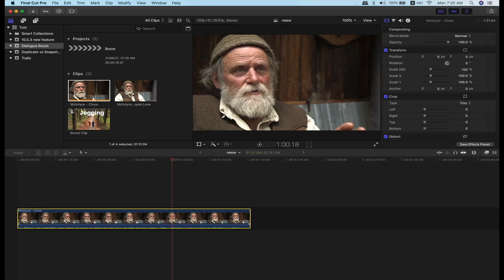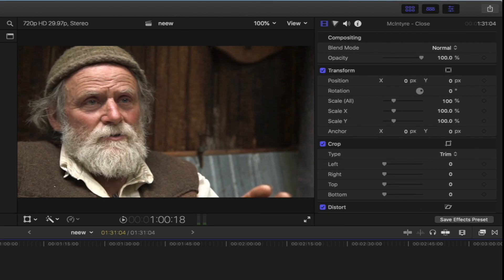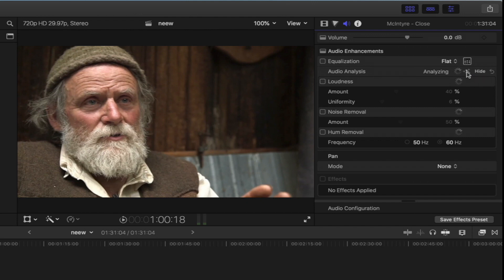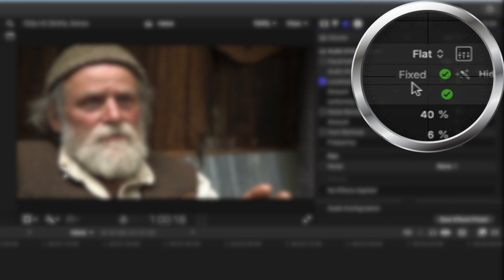If you look at the audio, click the audio icon. Click the audio and analyze the audio. You will be able to analyze it. Click the magic tool to analyze and fix the audio.